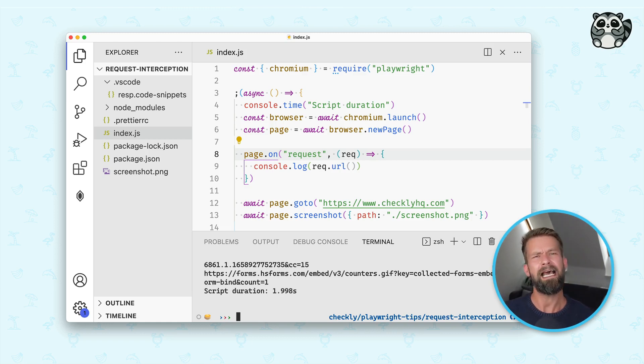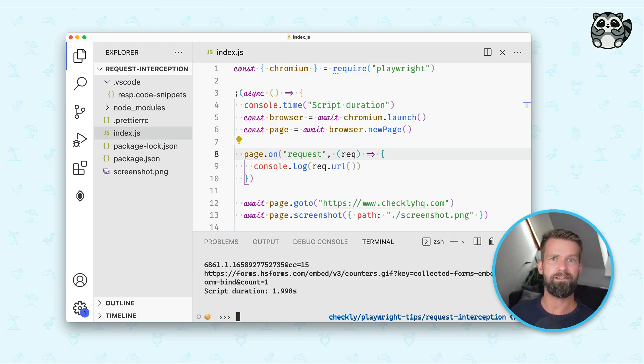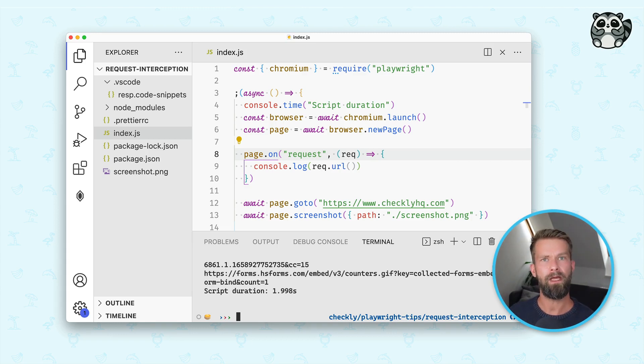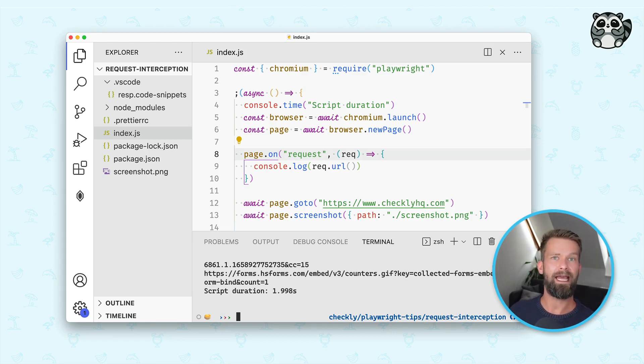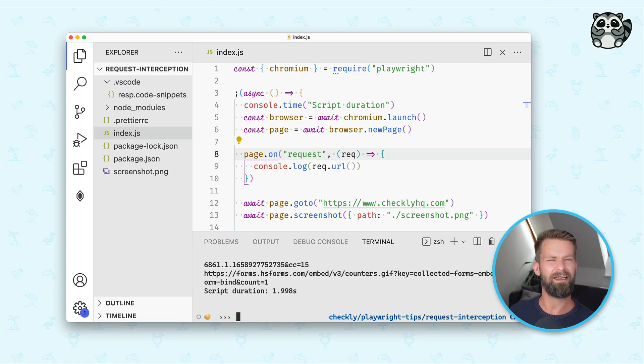But the question is, do you really need all these resources when, for example, you want to test a login flow? When all you do is filling out an input field and submitting a form to test if account creation works? Probably not.